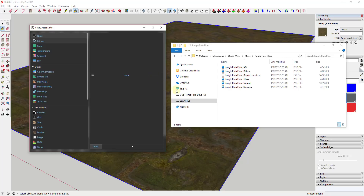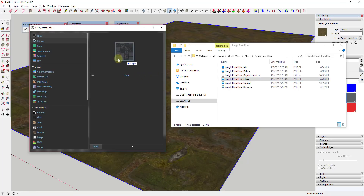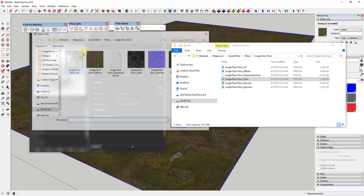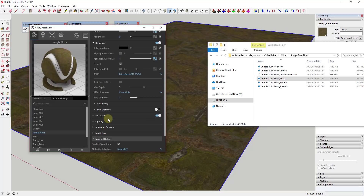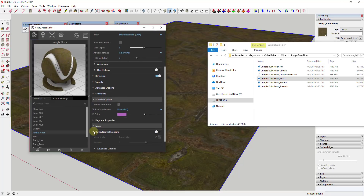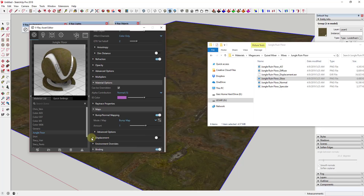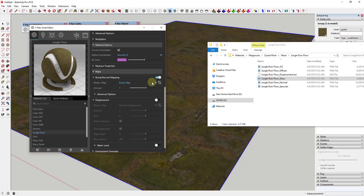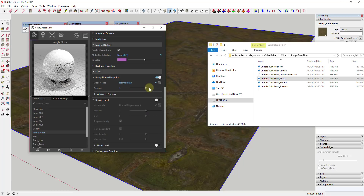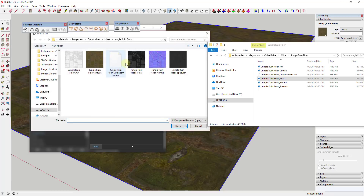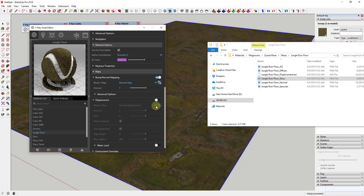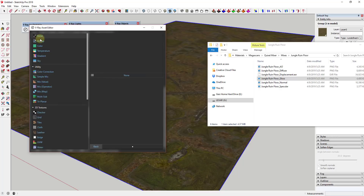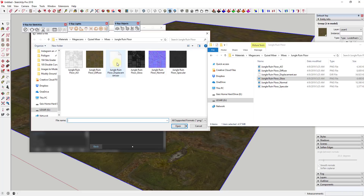For example, the glossiness map — we can load that in by double-clicking on it here. Down under the Maps option we can add in both the normal map and the displacement map that were created. We're going to start off by clicking the dropdown and selecting Normal Map, then go find our normal map file. Then under Displacement Map we're going to go in and find our displacement map file.